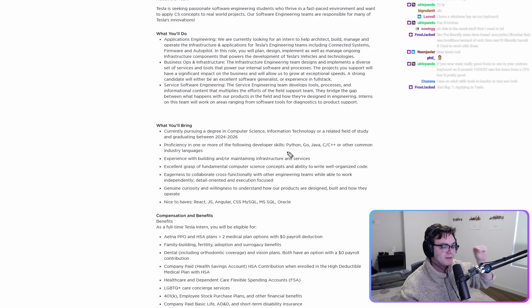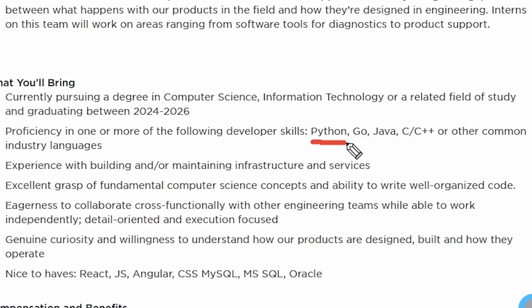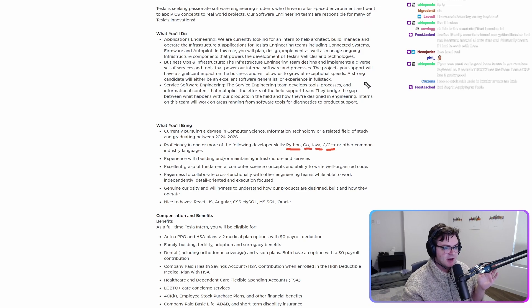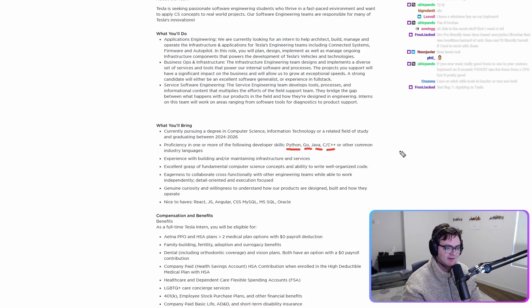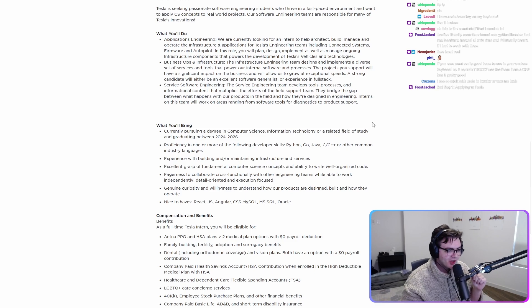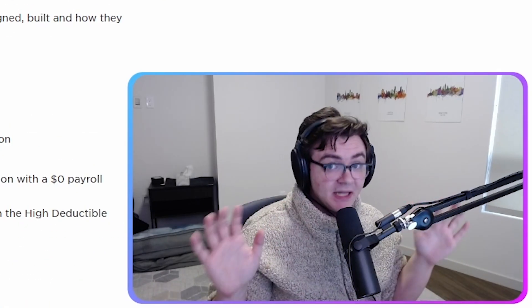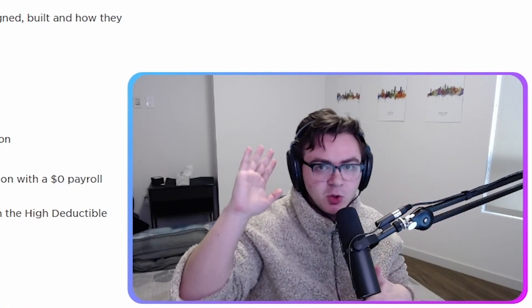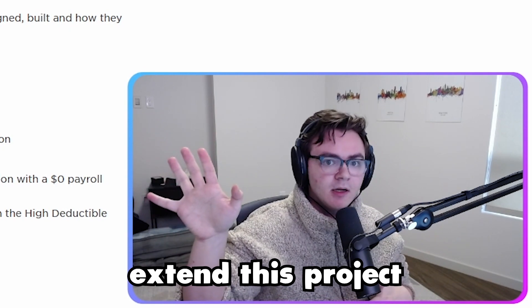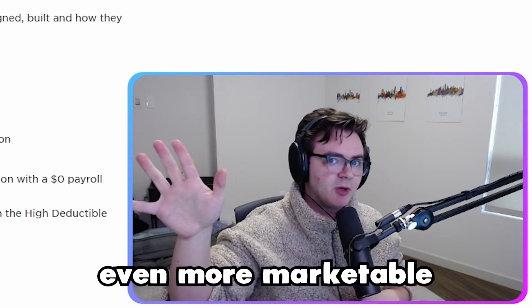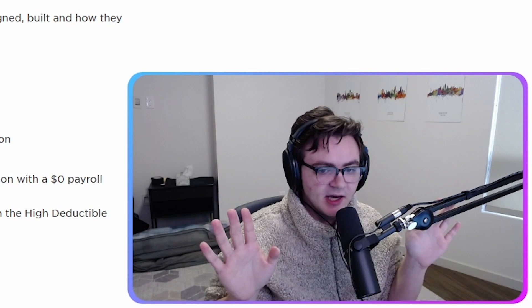One or more of the following developer skills: Python, Go, Java, C, C++, or other common industry languages. Other common industry languages, especially when they have a team that mentions full stack, definitely includes JavaScript. Do not get me wrong. However, we're going to talk about the possibility of a direction you could extend this project in to make you even more marketable.